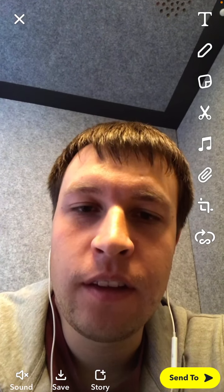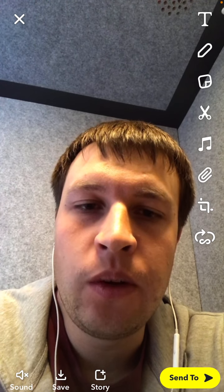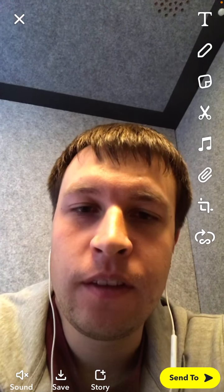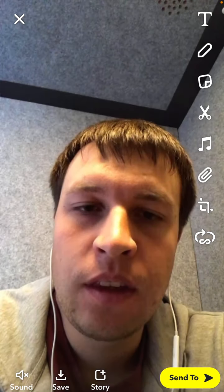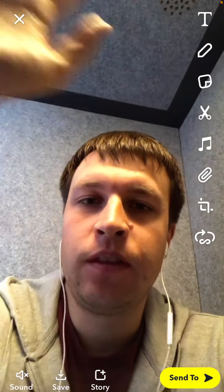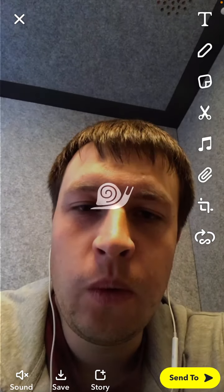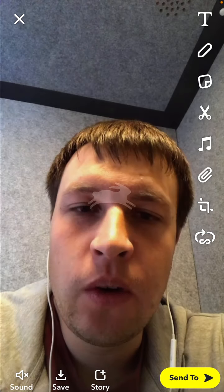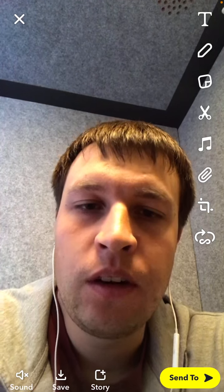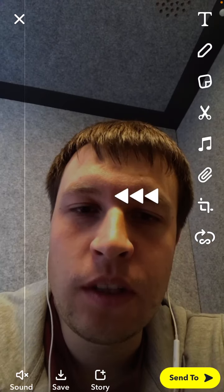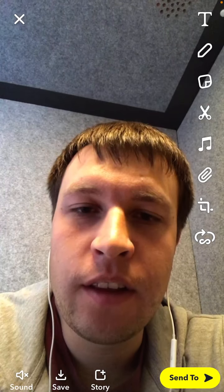There you have it, that's how you reverse a video, and then you can just tap 'Send To' at the very bottom. That's the reverse filter on Snapchat. There are also other filters where you can speed up or slow down. Definitely try it out.